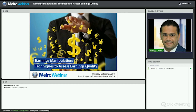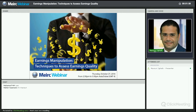Today our session will be around earnings manipulation. What do we mean by earnings manipulation? What is the difference between financial reporting quality and earnings quality? How to identify if the earnings or the financial reports have been manipulated? We will discuss some techniques that enable finance managers and analysts to identify if the financial statements are facing any manipulation. We will start by defining financial reporting quality versus earnings quality.